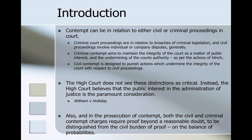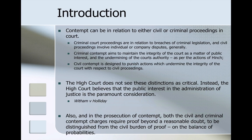Contempt can relate to either civil or criminal proceedings. Criminal contempt aims to maintain the integrity of the court as a matter of public interest. Civil contempt is designed to punish actions which undermine the integrity of the court with respect to civil proceedings. The High Court does not see the distinction between civil and criminal proceedings as critical — the public interest in the administration of justice is the paramount consideration. In the prosecution of contempt, whether civil or criminal, it is required to be proved beyond a reasonable doubt, as opposed to the balance of probabilities.